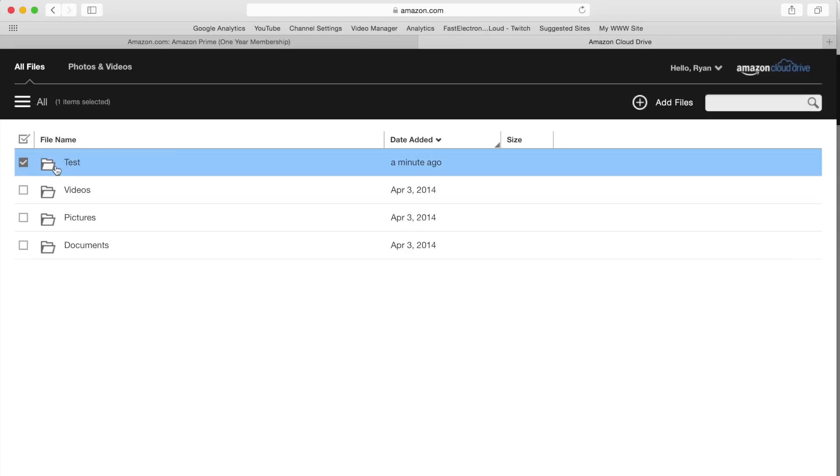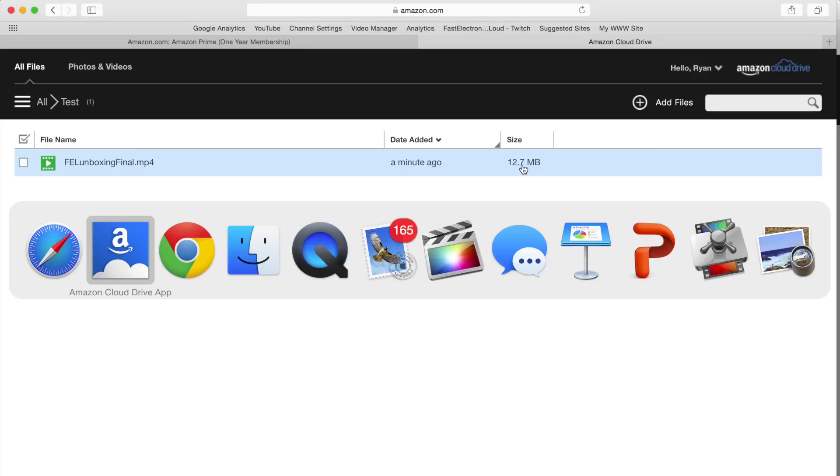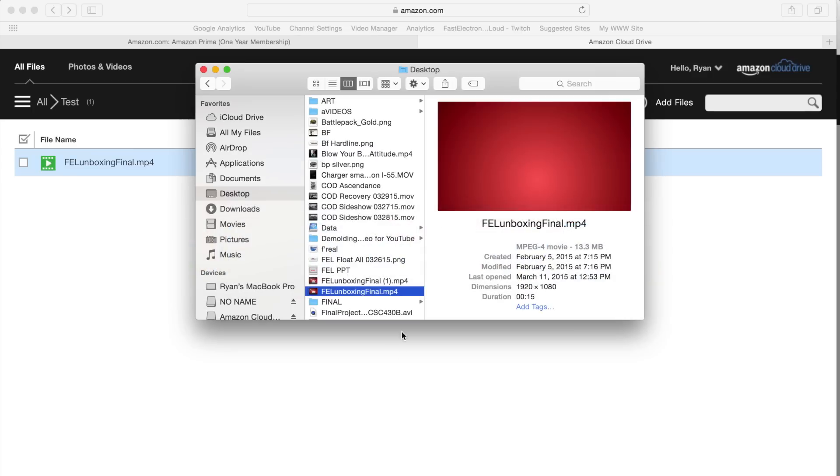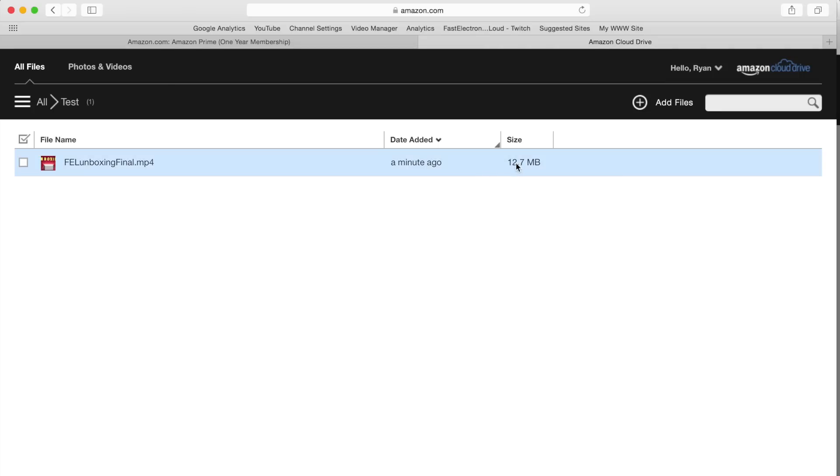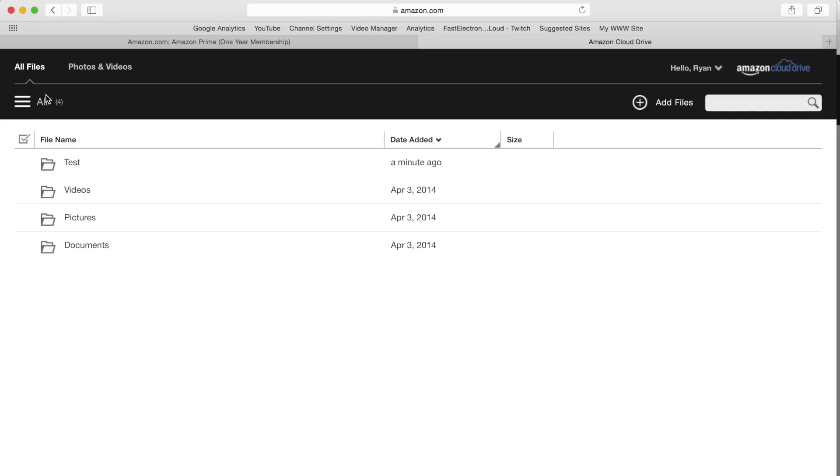Looking at that structure there, there's that file that we uploaded. It shows that it's 12.7 megabytes here, but when I actually look at the file on my desktop it's 13.3. So I'm not sure if Amazon's using some compression - I would assume so, especially with an unlimited plan for only $59.99 per year.